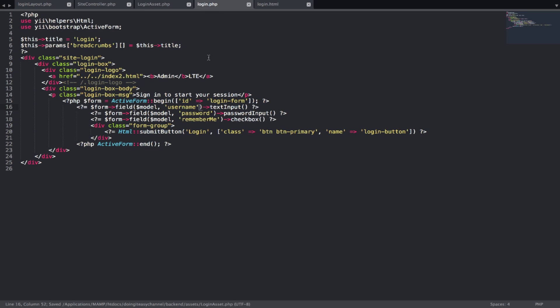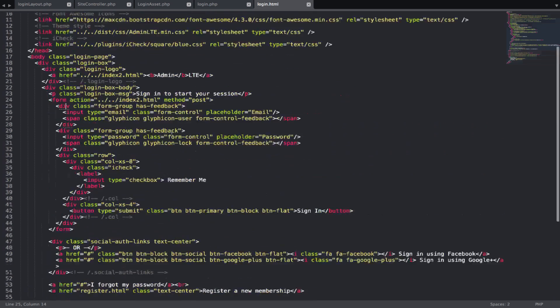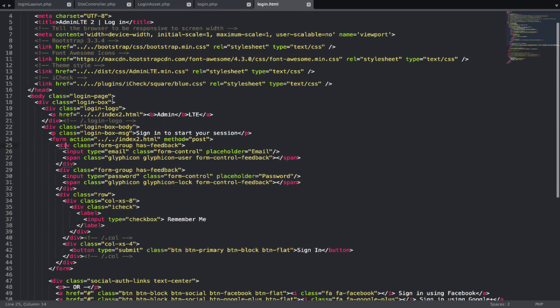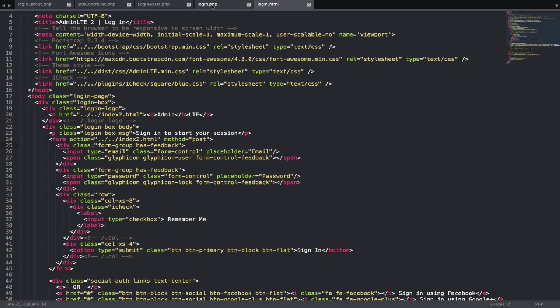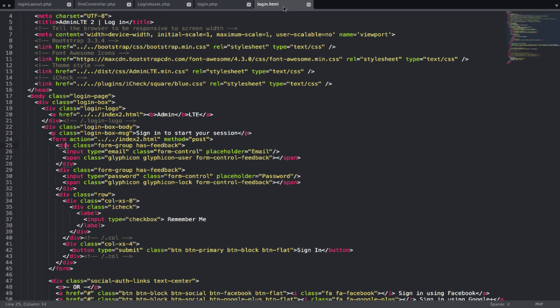Next, let's talk about what I have done to my login dot PHP file. I have created a div of a login box, which is of course the same thing here. They have given it a login box and they have put the login page class to the body tag and a login logo, and the login box body and the login message. All that is the same that is here.